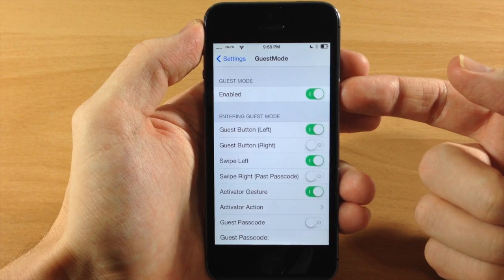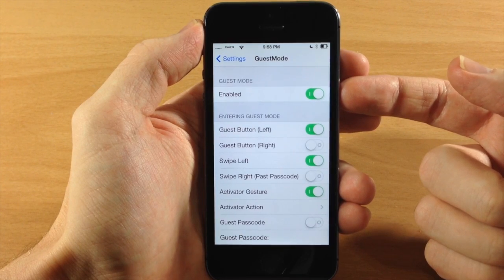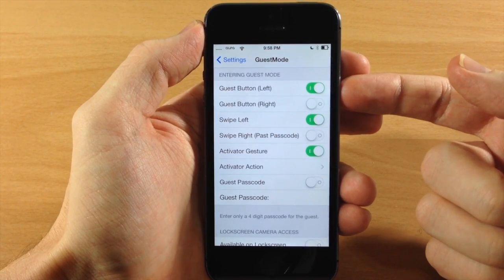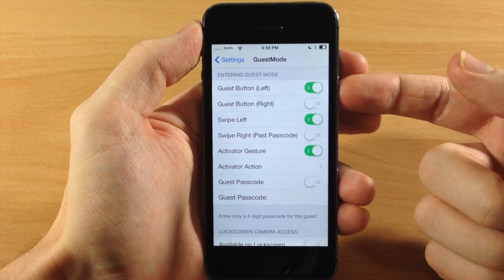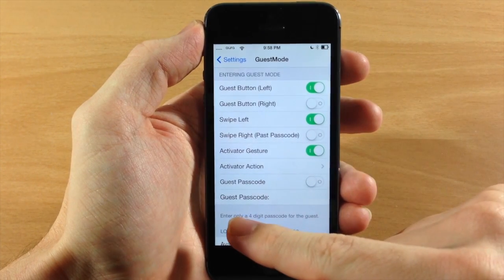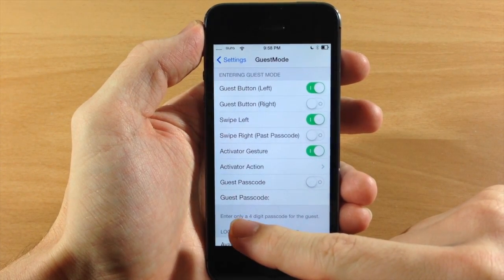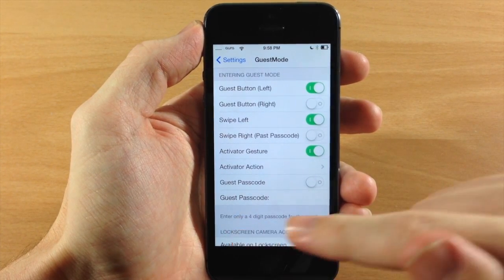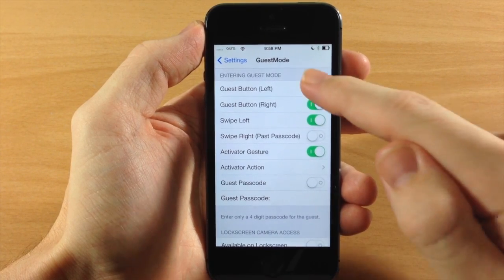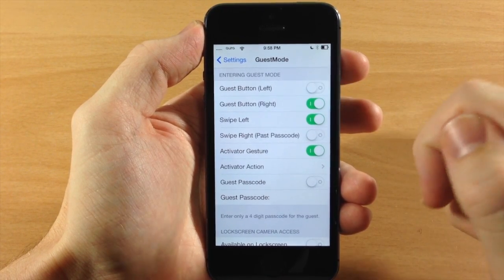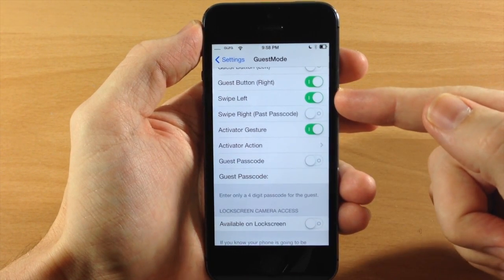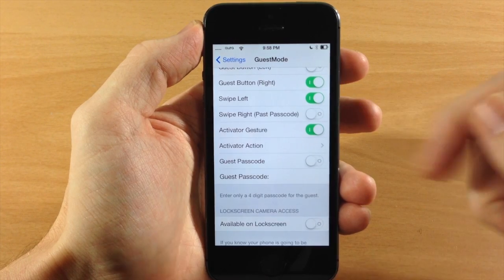Down here we have options for entering guest mode. You can put the Guest Mode button on the bottom left-hand corner of your passcode screen, or you can also put it on the bottom right-hand corner if you want - we'll toggle that on. So we'll go ahead and do that.